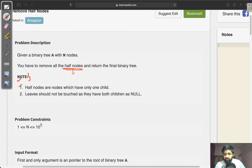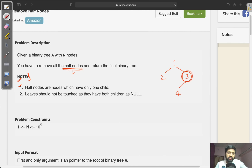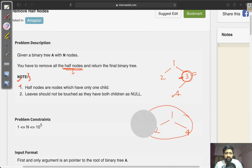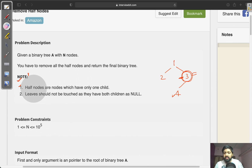Half nodes are the nodes which have only one child. Suppose if we have the tree 1, 2, 3, and 4 — node 3 has only one child, so it is considered a half node. Once this half node is removed, we are left with the tree as 1, 2, and 4. The second condition to keep in mind: leaf nodes are not considered as half nodes, because a leaf node has both children as null.